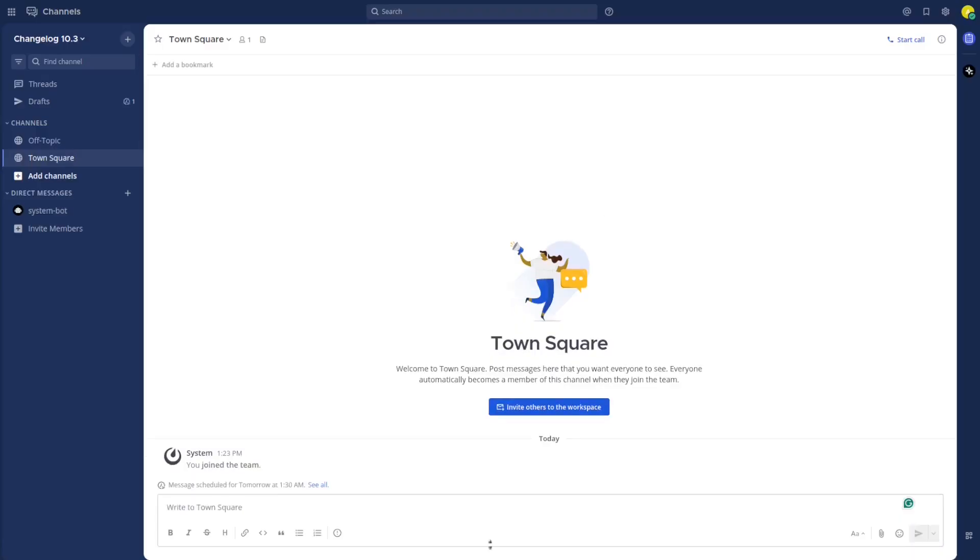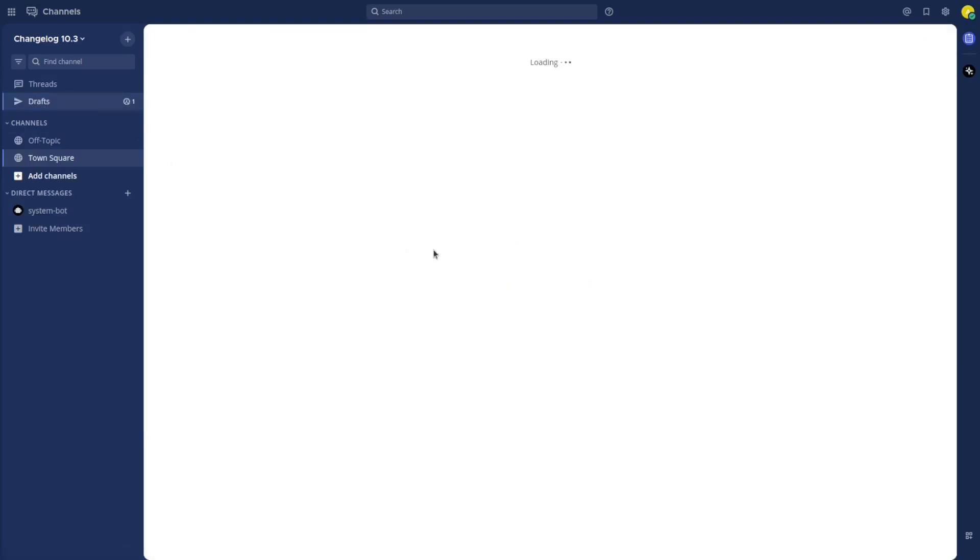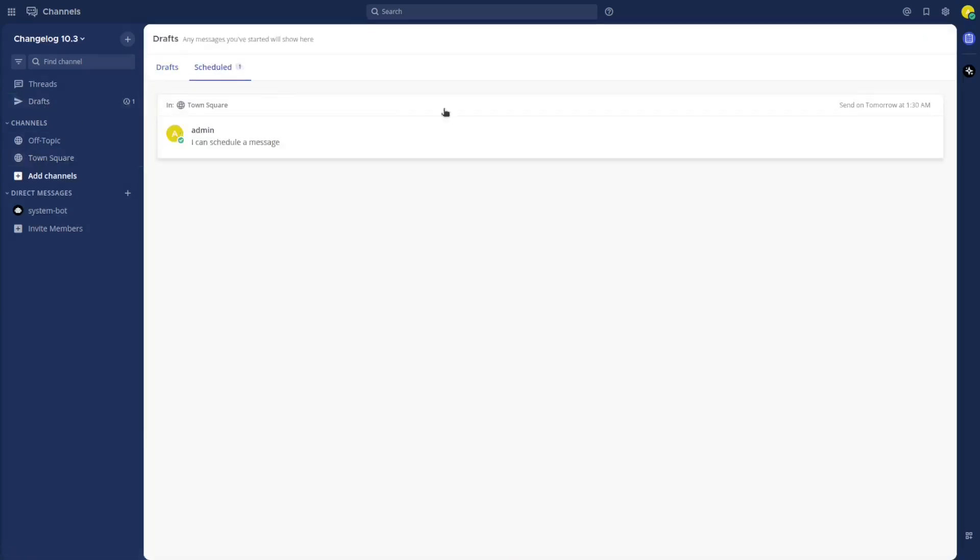Once it's scheduled I can see the information there, but I can go to drafts and see all the scheduled messages in one single place.